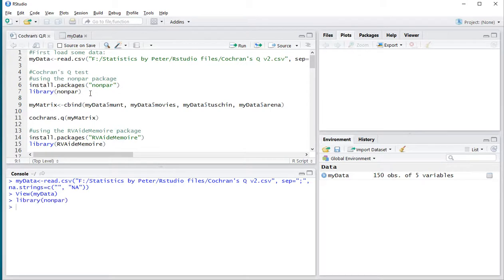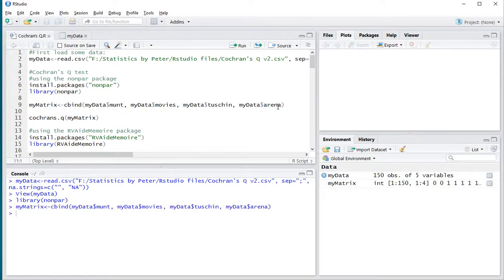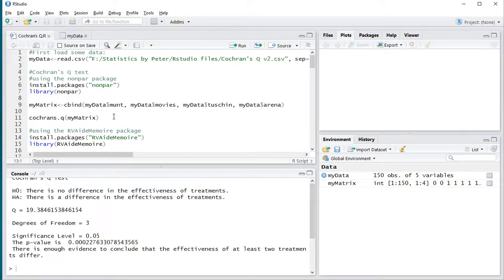I already downloaded it. It requires a matrix form, so I'm going to be using cbind, and then the four variables in my case of interest, as a matrix. And then the Q test can be performed simply by running Cochran's dot Q, and then my matrix.